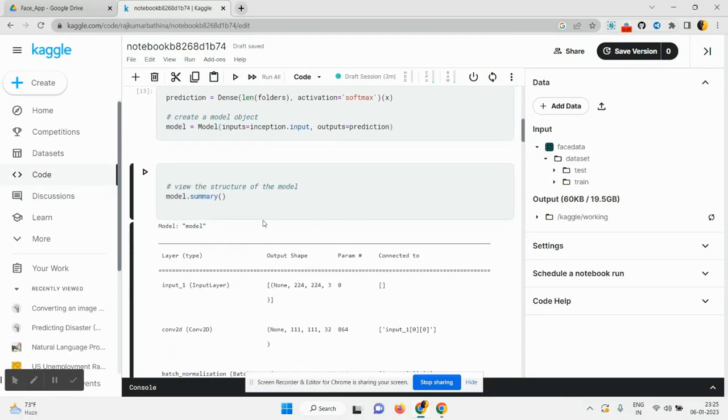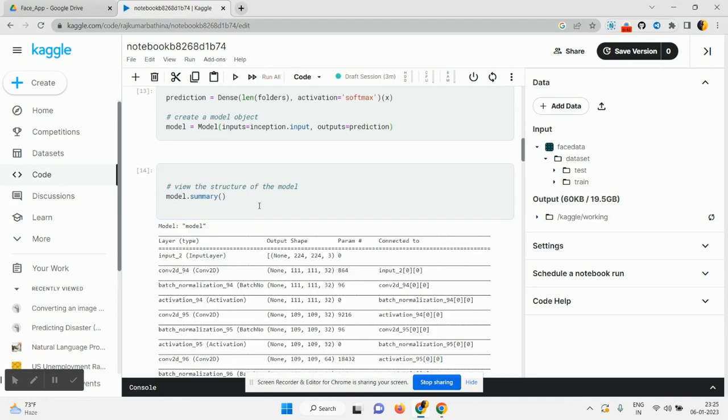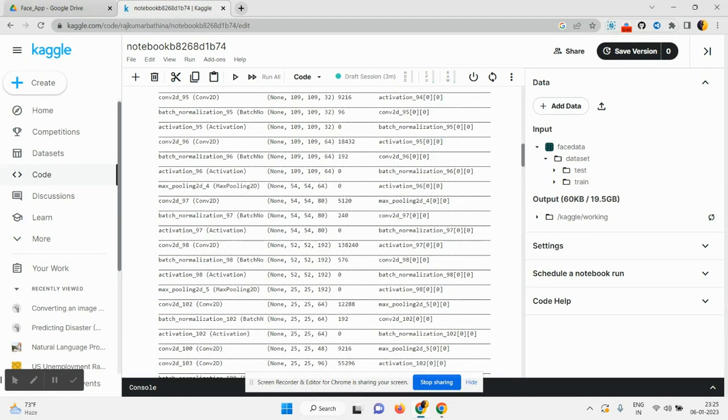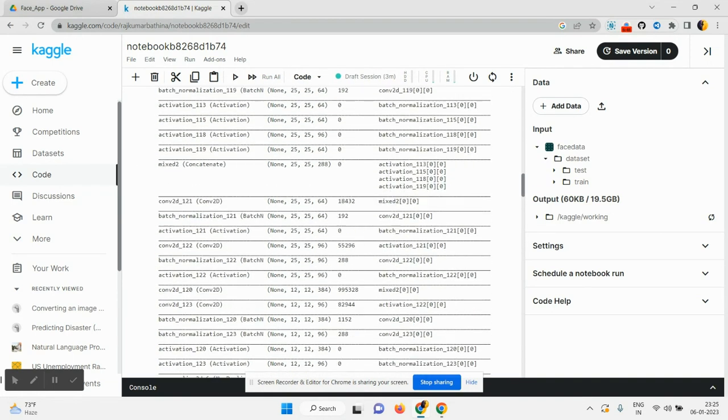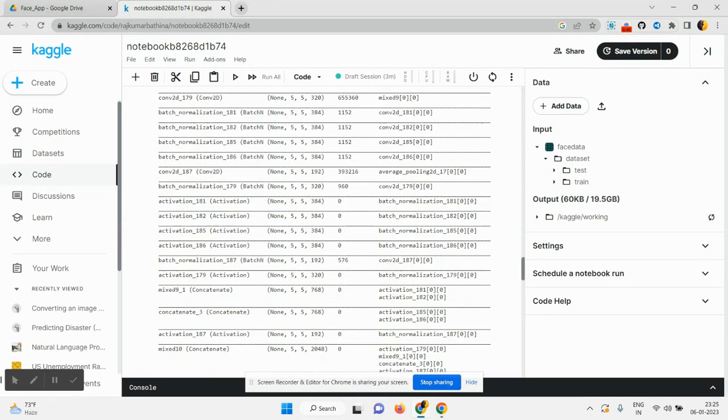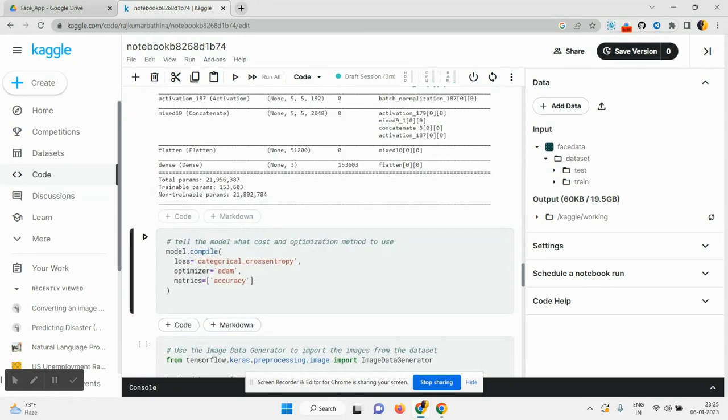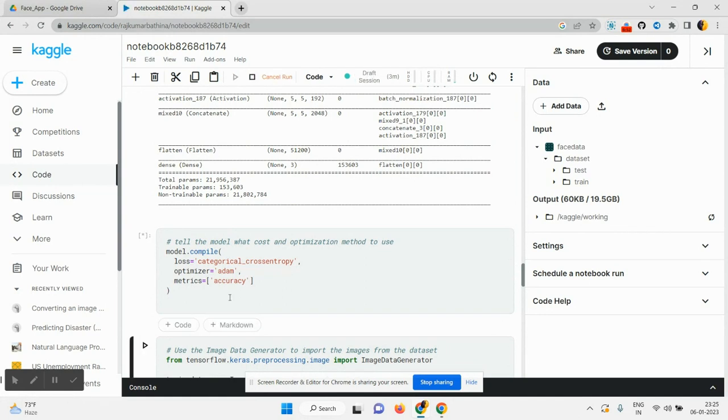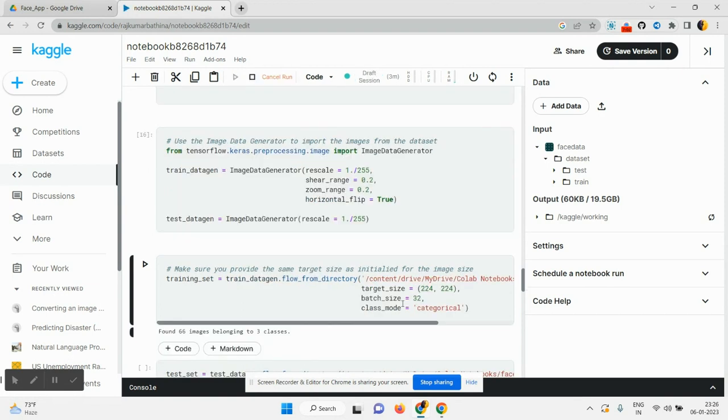Our model, click on model summary, click on this cell, load our model what we use. After that, we need to compile our model. Click on this, successfully executed. So run this cell also.